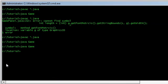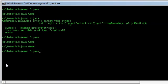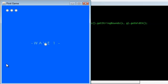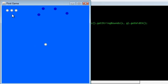Let's compile and run. And there are our lives displayed up in the corner.